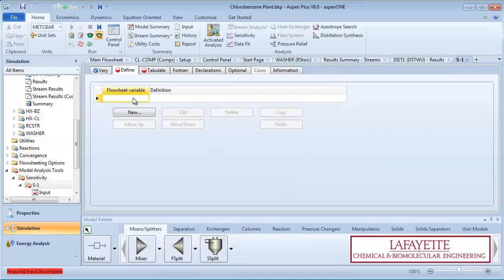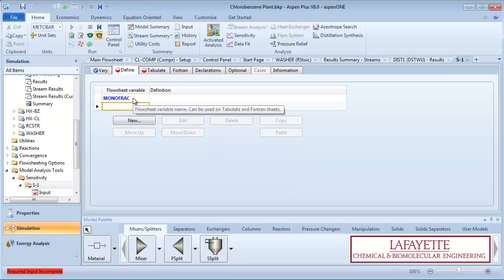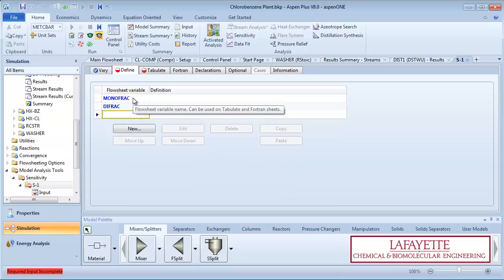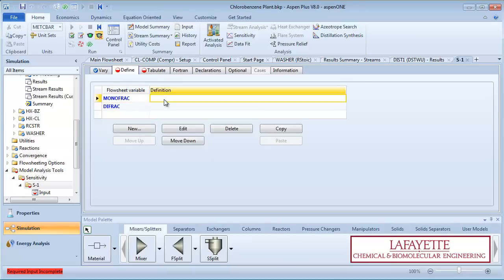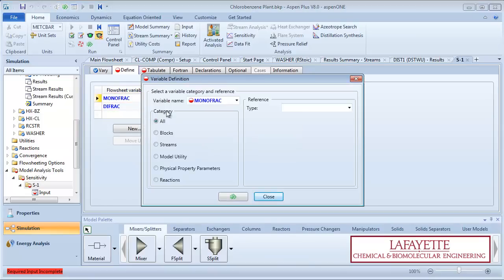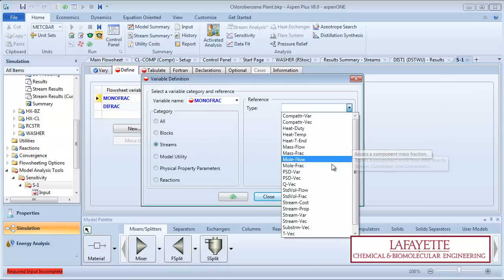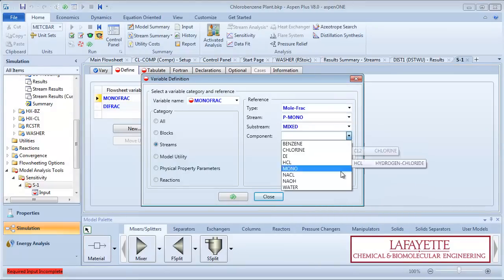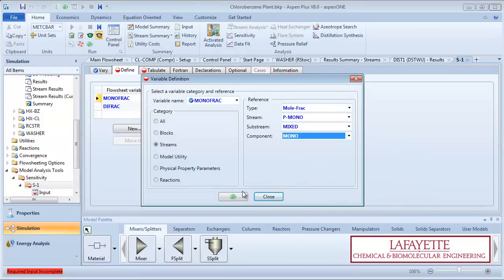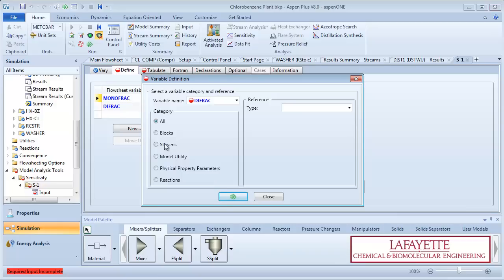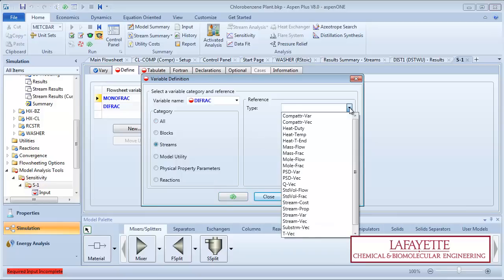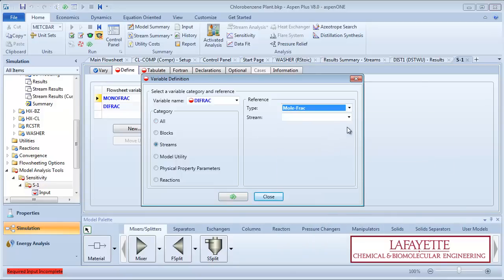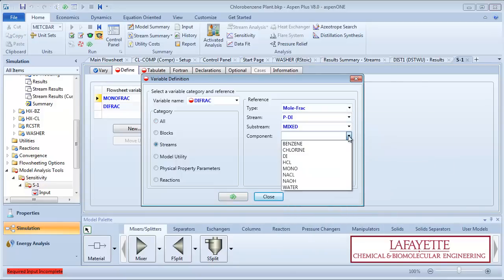On the Define tab, input the two variables monofrac and difrac. To define the monofrac variable, first select streams as the category. Select the type as mole frac and the stream as PMono and the component as monochlorobenzene. Click the green next arrow to specify the difrac variable. Select the category as streams, the type as mole frac, the stream as Pdye and the component as dichlorobenzene.